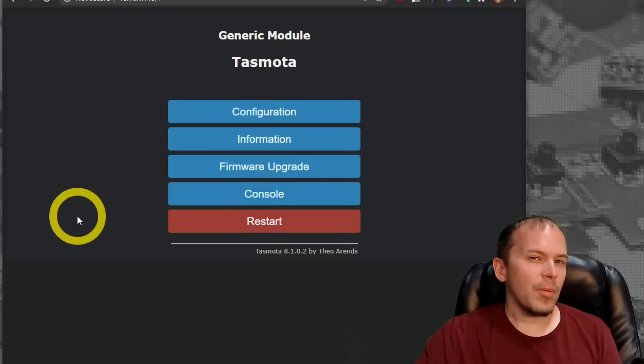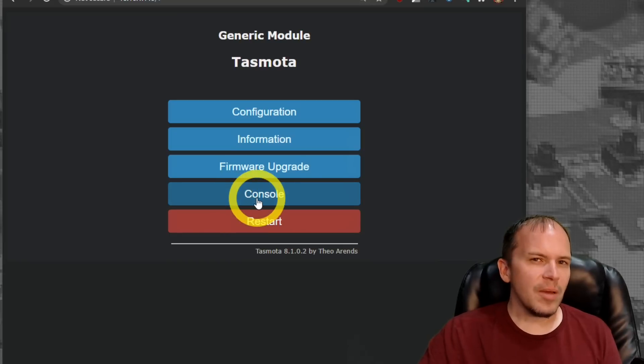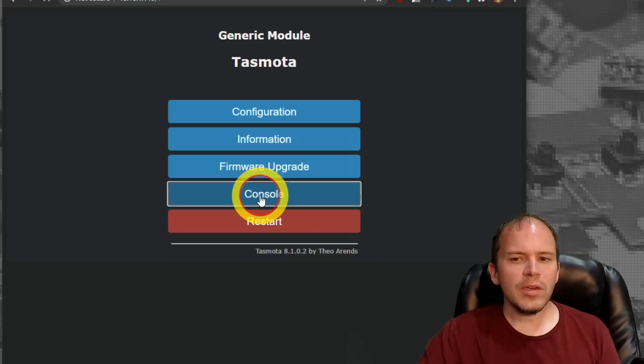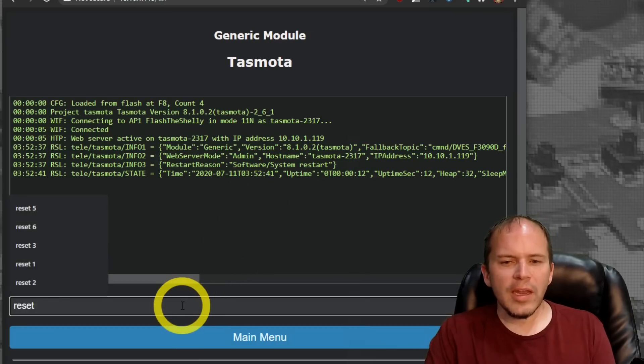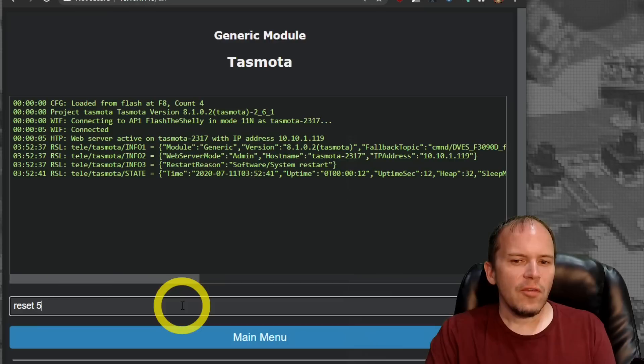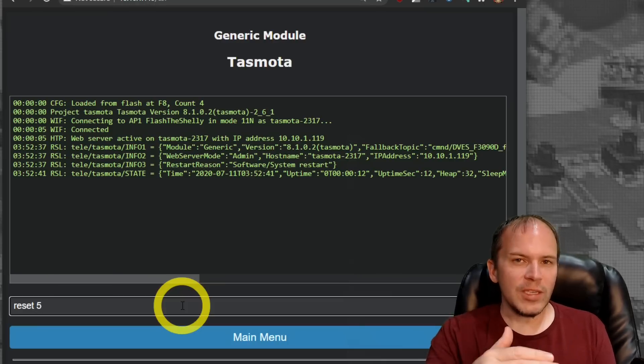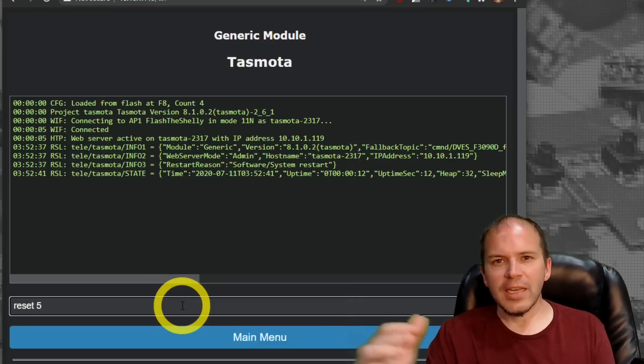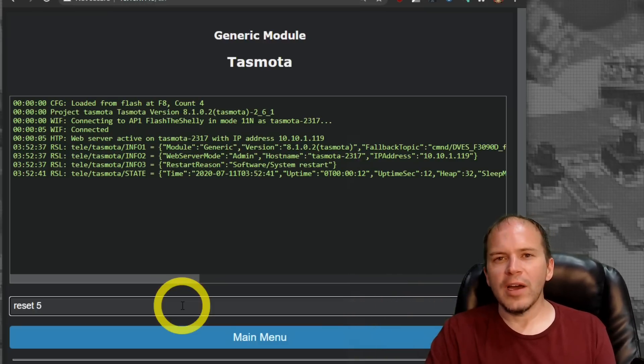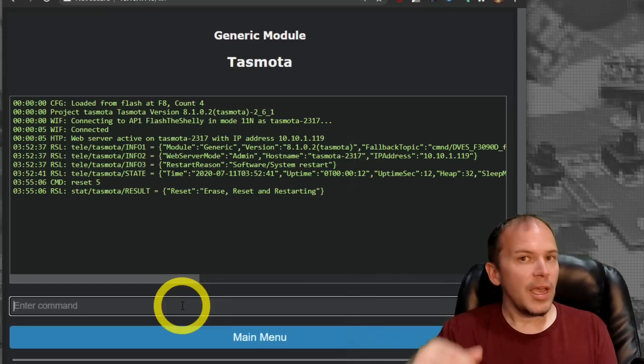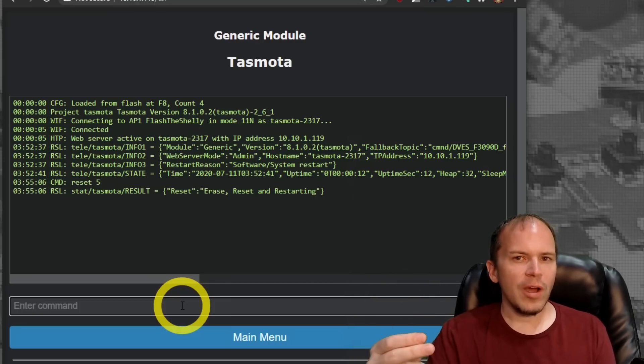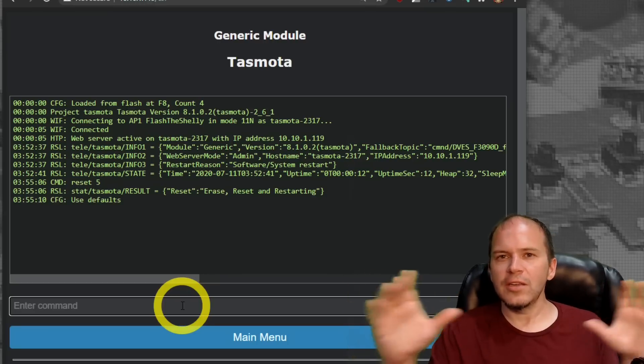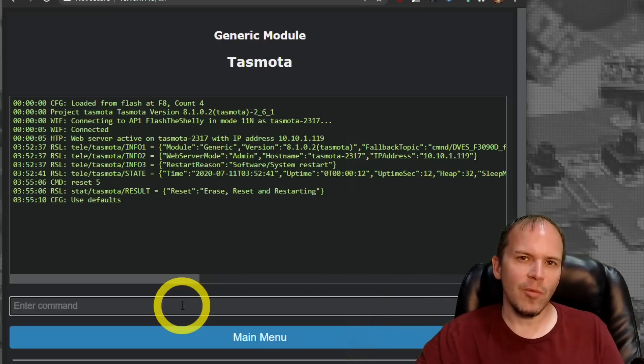Now, one thing I probably would do, it may not be exactly needed, but it's just one of those safety things. I like to go into the console. Go ahead and type reset space five. And what that's going to do is it's going to erase all the flash memory, reset all the settings, make sure it's clear, except for your Wi-Fi. It's going to set all the defaults and just press enter. And it should come back and join your Wi-Fi. And that way you know it's safe, it's clear, everything, there's nothing left over from the Shelly firmware.